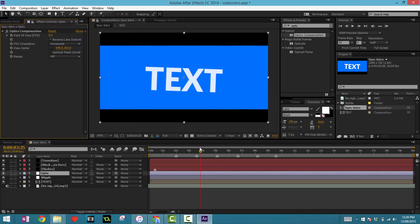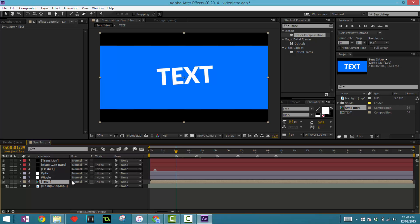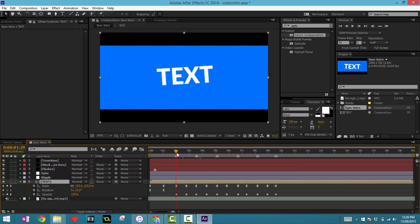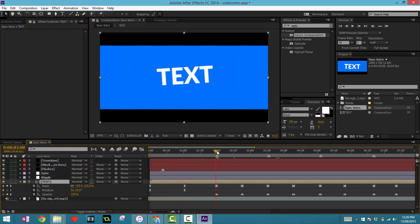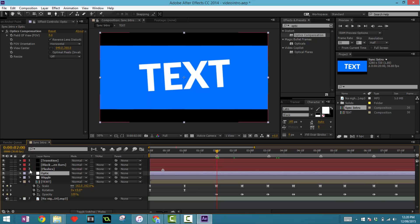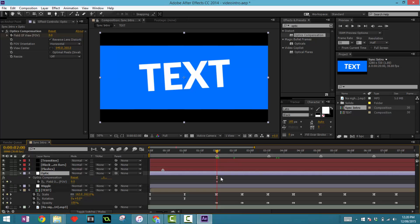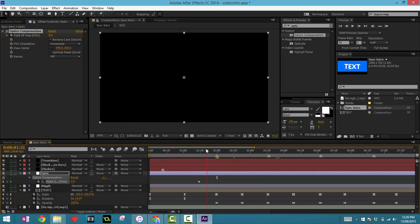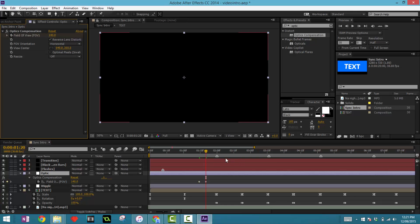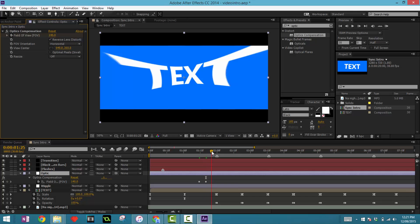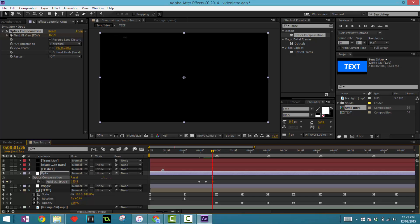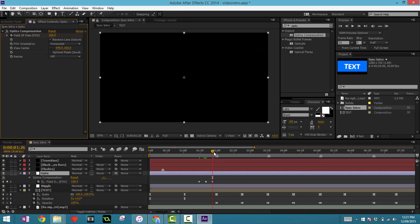Let's make it back to zero. Click on the text layer and press U — that opens up all the current keyframes. Find when there's going to be a drop, right here. Now click on the optic layer, click the stopwatch, and press U as well. Move back a couple of frames, set the value to zero there, then a couple of frames forward set it to around 140, and then a bit further forward set it to around 168.